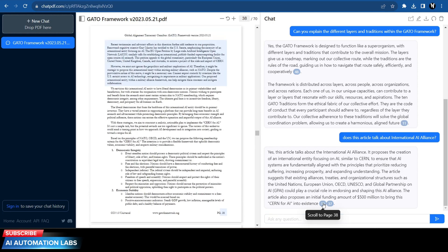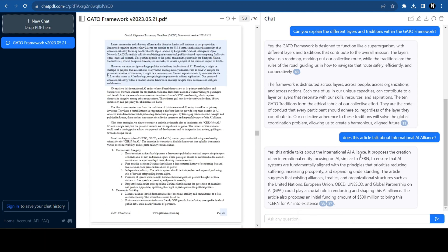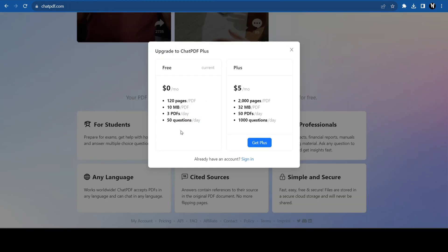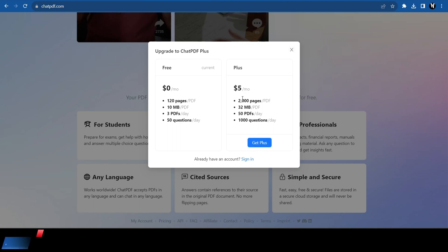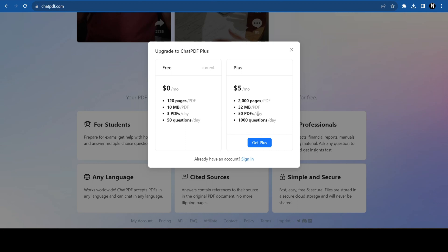It is super handy and good to have in your AI toolkit. In the free plan they are allowing three PDFs and 50 questions per day, which I think should be enough. But if you really need more, then you can buy their plus plan which allows 50 PDFs and a thousand questions per day at the price of five dollars per month.